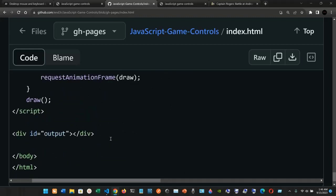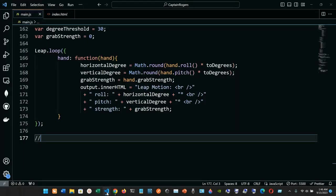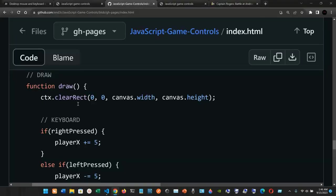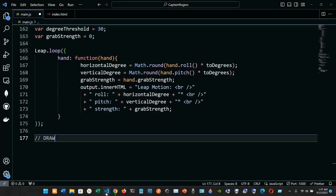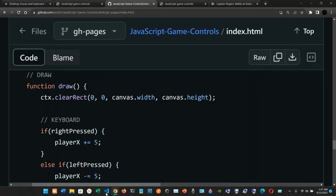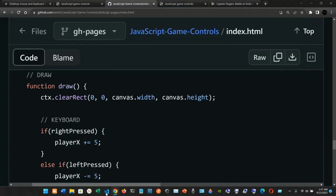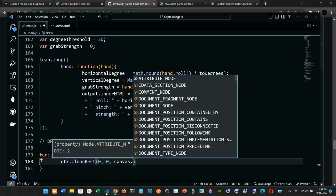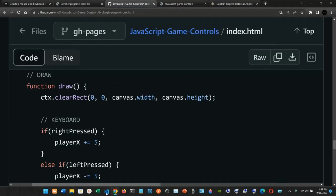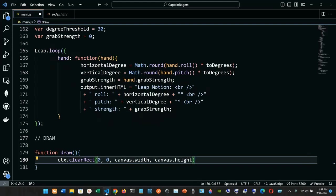Now finally we're going to have the draw function. Type 'draw' and then function draw — open parentheses and open curly braces. Inside we have ctx.clearRect, passing in parameters 0, 0, canvas.width, canvas.height, semicolon at the end.